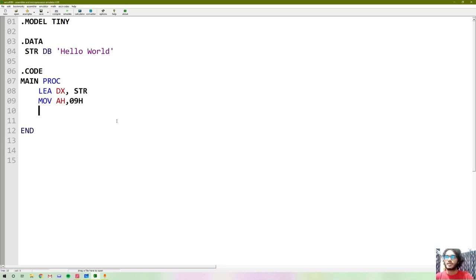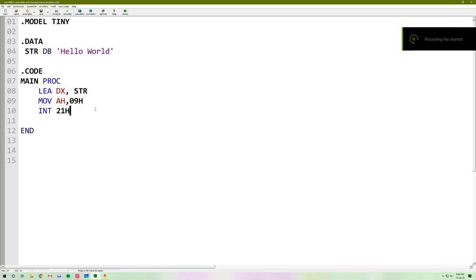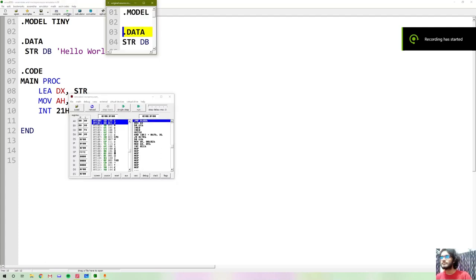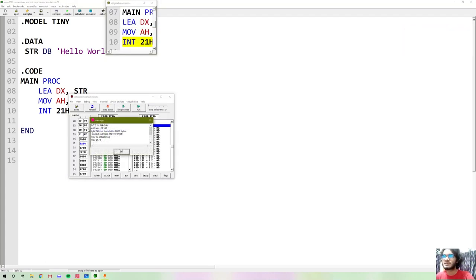So 1D input is single character, and 2D input is single character output. So INT 21H. Just print and see what happens. We see a message: Byte 24H not found after 2000 bytes.